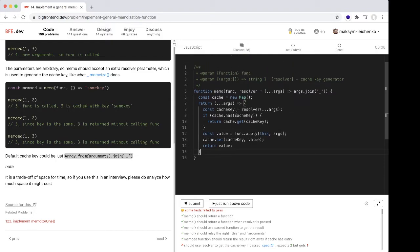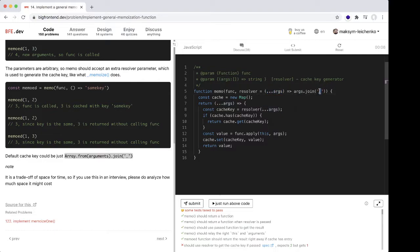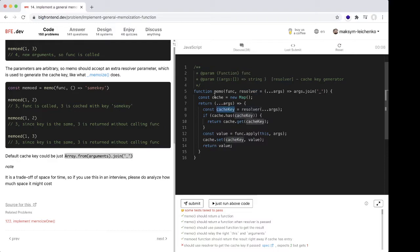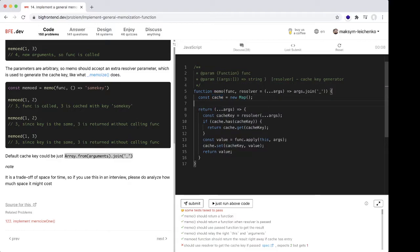Looks like we're done. Let's check. We have a function. Resolver by default uses the arguments array and joins by underscore. We have the cache Map in our closure.